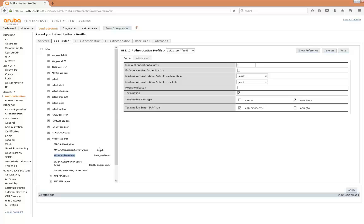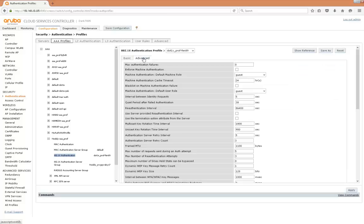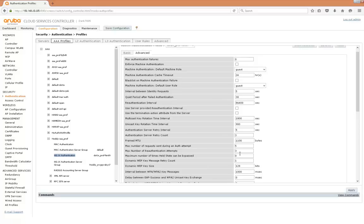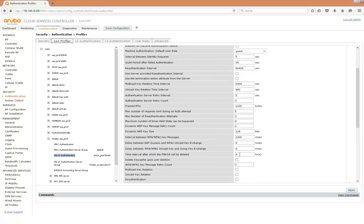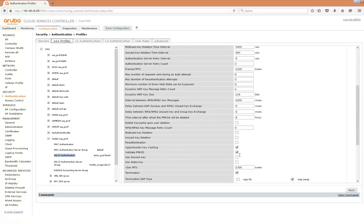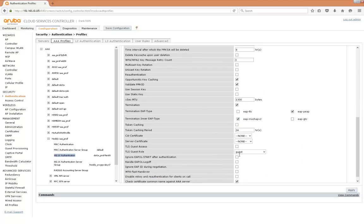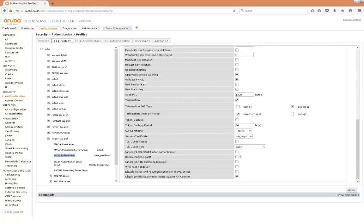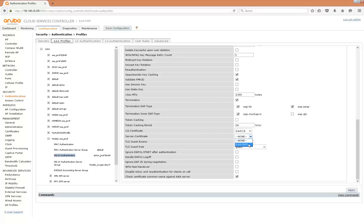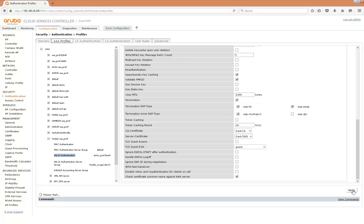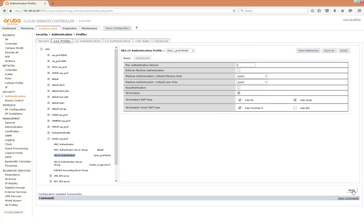Let's go to advanced, need to check TLS, there we go, and select a couple of certificates to use for this particular SSID and apply that config.